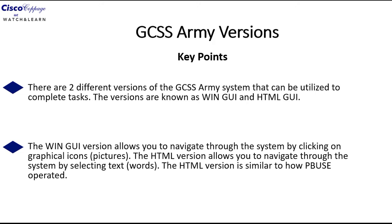The first key point is that there are two different versions of the GCSS Army system that can be utilized to complete tasks. Those versions are known as Win GUI and HTML GUI.